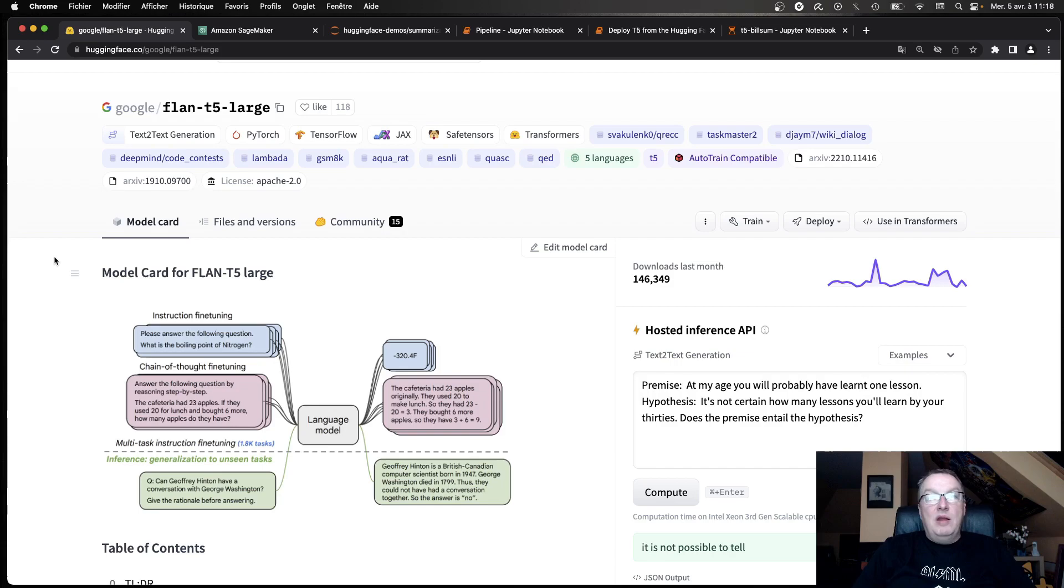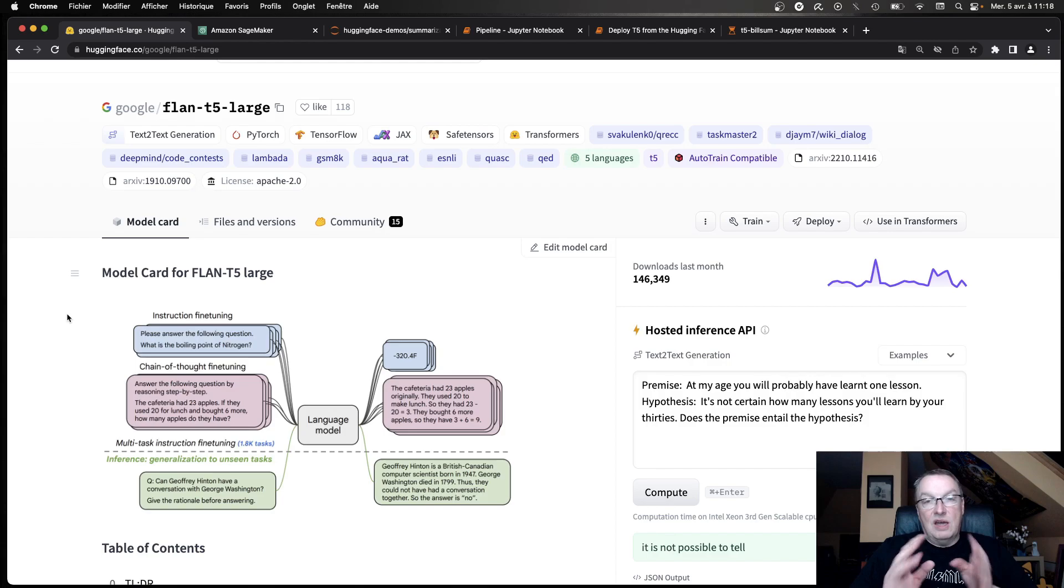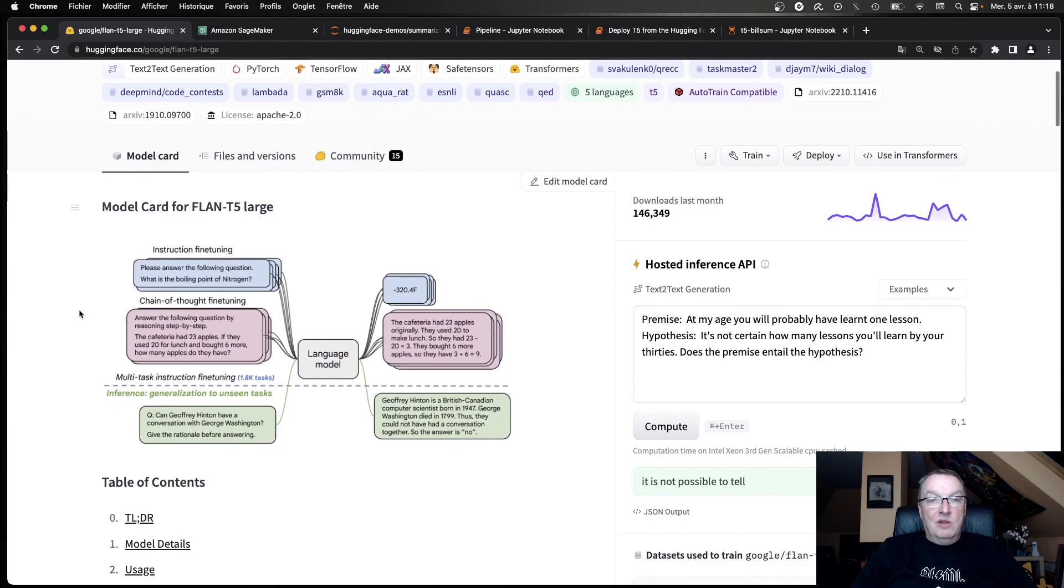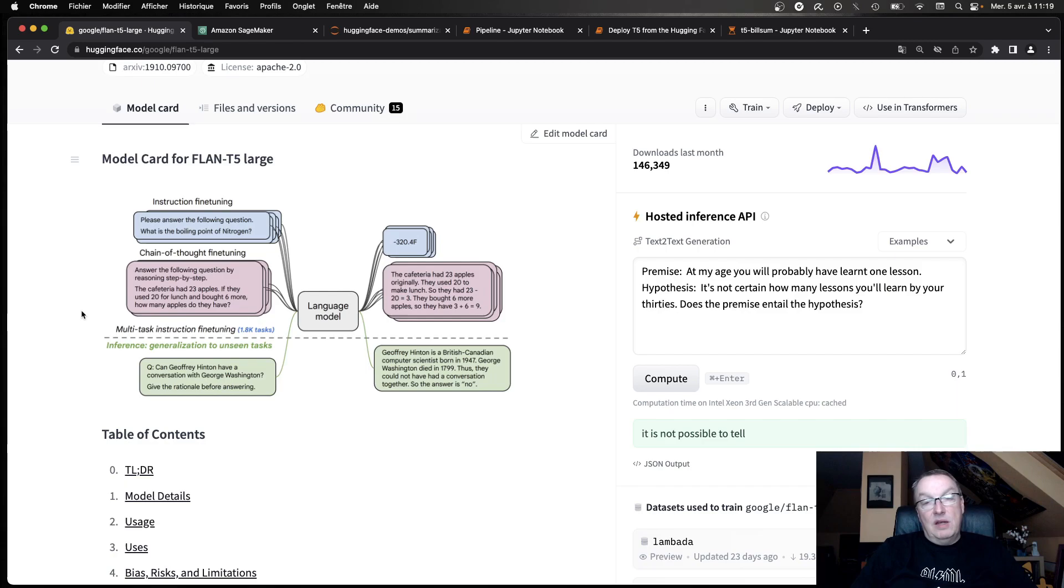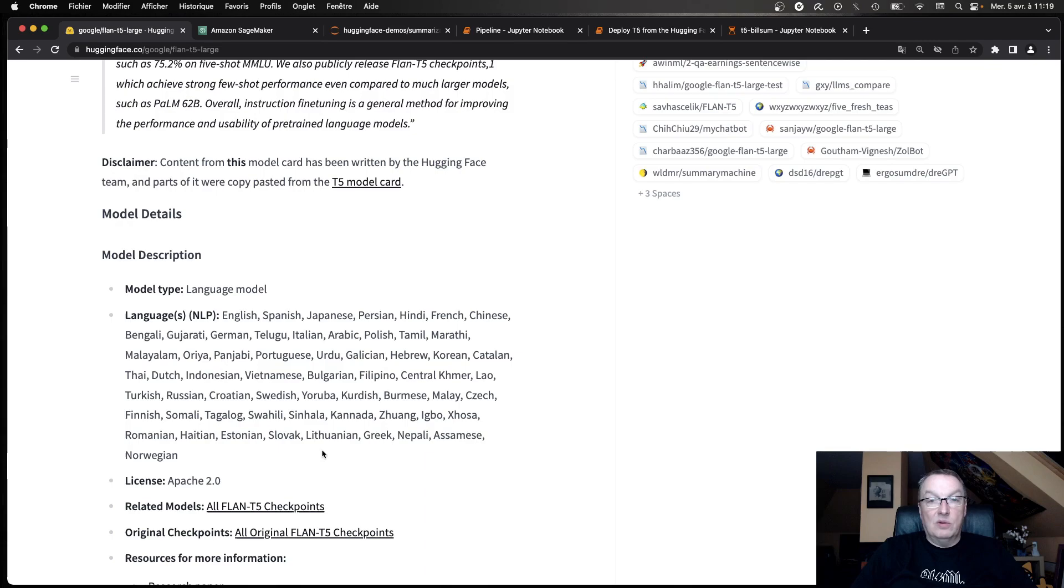The Flan T5 family of models is really interesting. They come in different sizes. We'll look at those in a second. And they're really good general-purpose language models. They perform very well on a variety of tasks. So here, I'm looking at the large size of the model, which is kind of a mid-sized model in that family. And in reading the model card, we can see it's been trained on a variety of tasks on multiple languages.